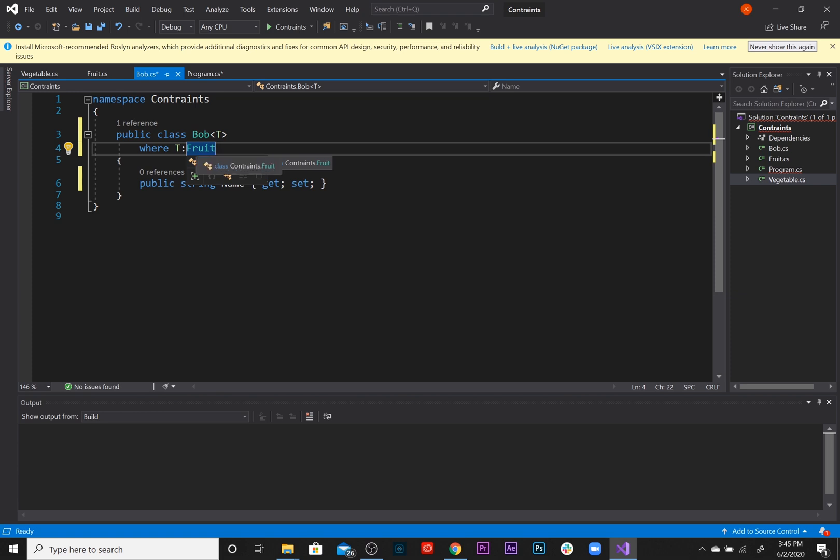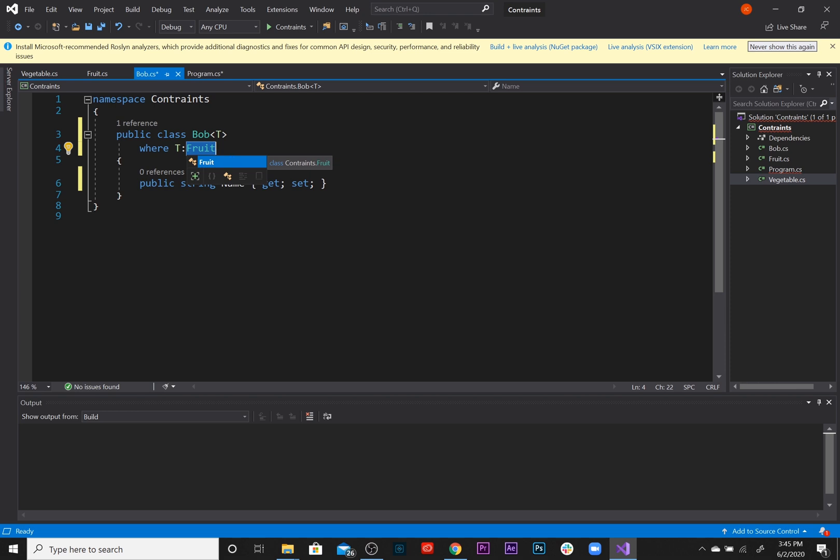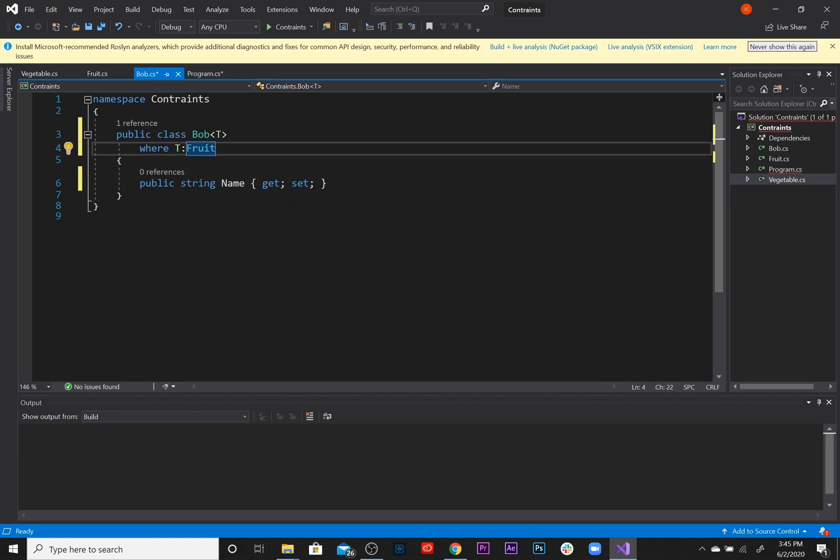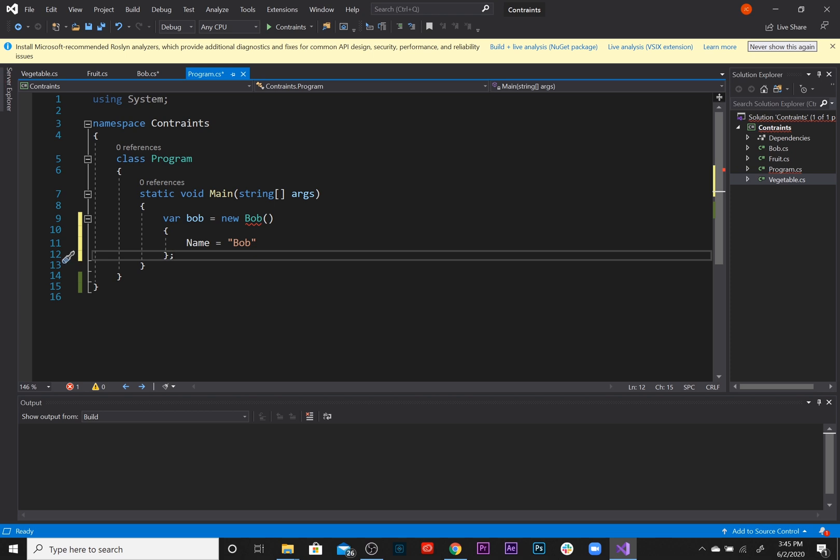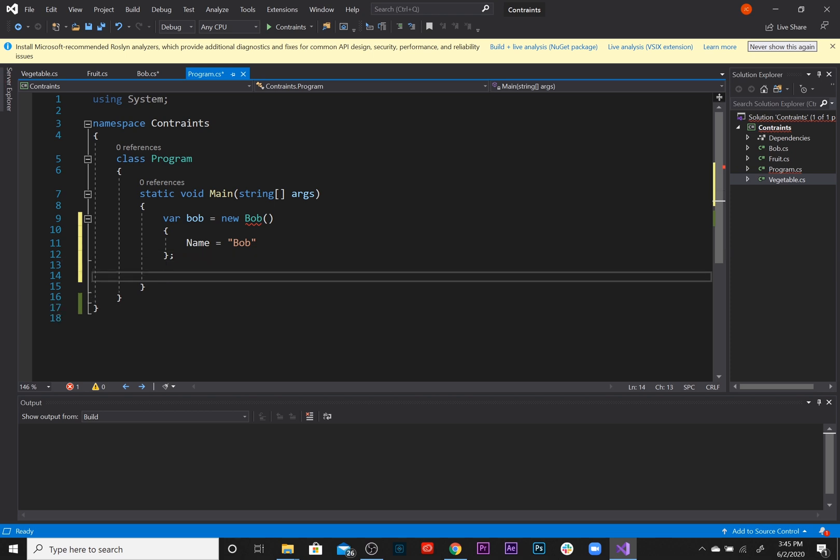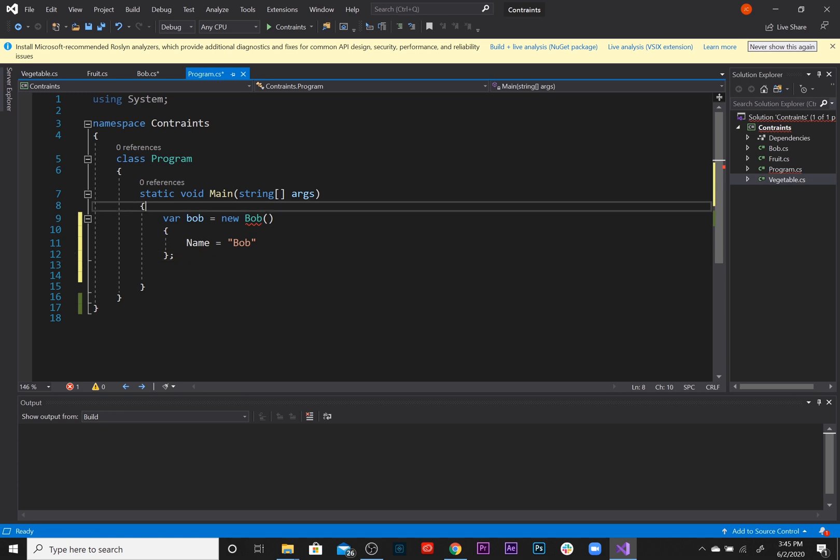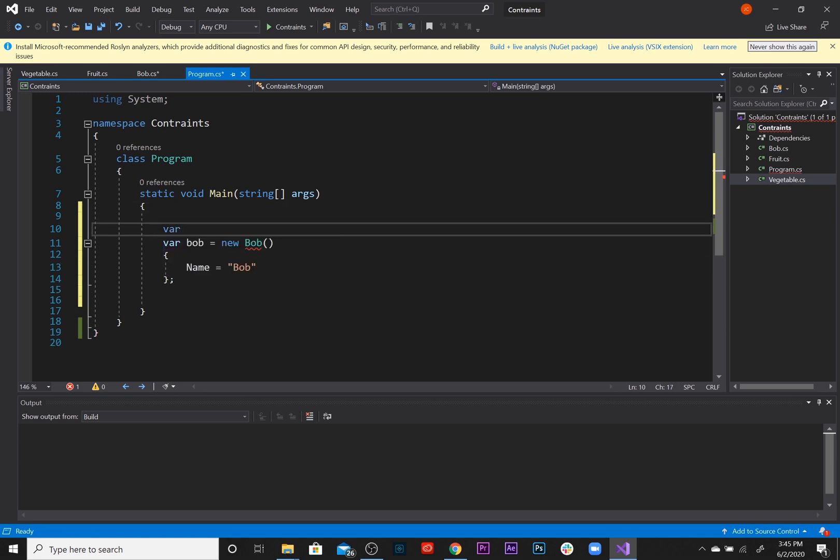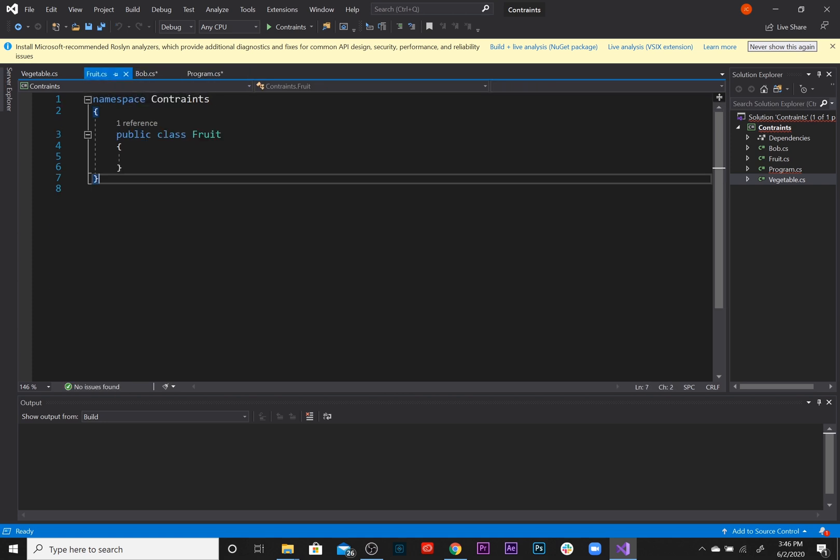So we can only pass the base class Fruit or any fruits that derive from this class. You can pass in any kind of fruit you want and we're going to be creating different classes just so I can show you different examples of what I'm talking about. So now you can only pass in fruits to Bob. Let's go ahead and instantiate these classes as well, the Fruit and Vegetable classes.